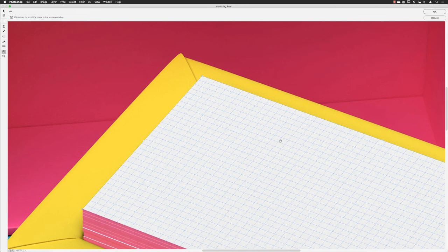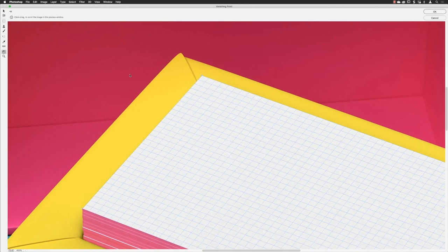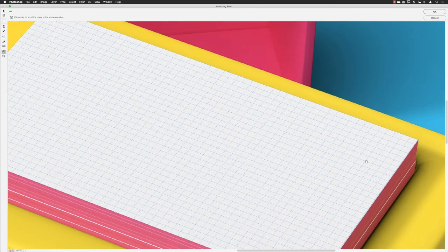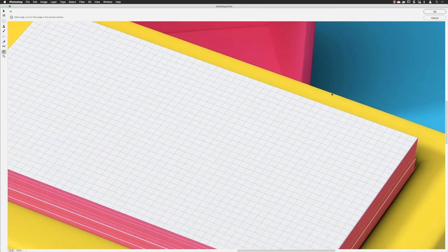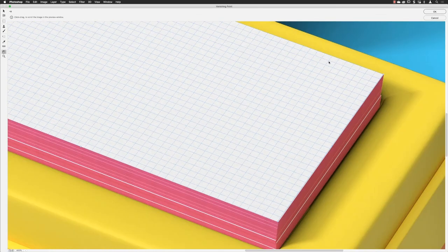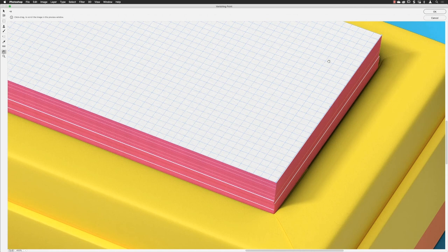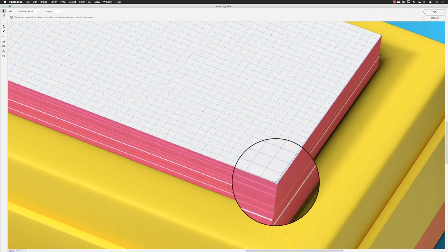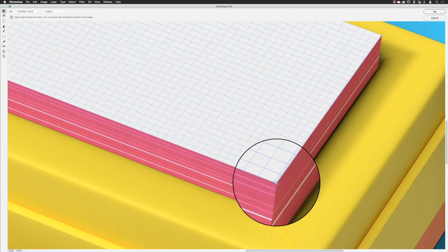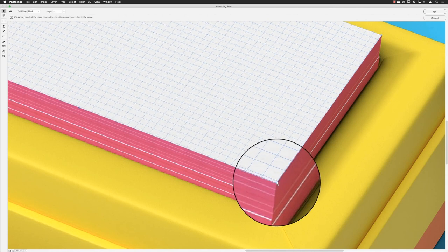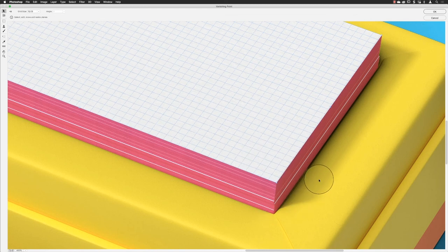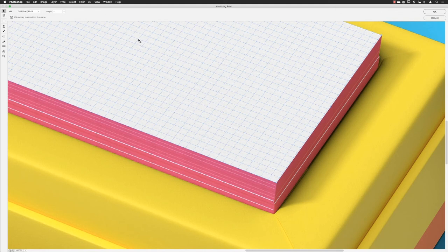You might want to hold down the spacebar and just pan around with the hand tool and make sure that your grid is as accurate as it possibly can be. That'll just make the end result all the more convincing.